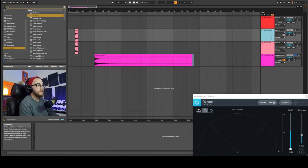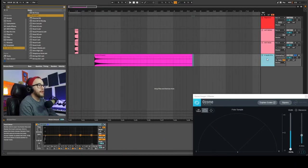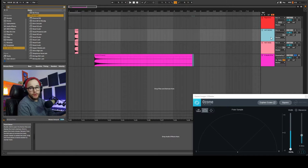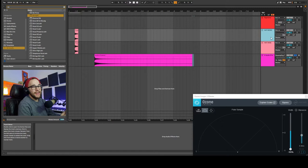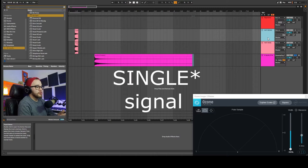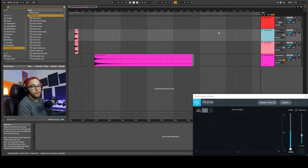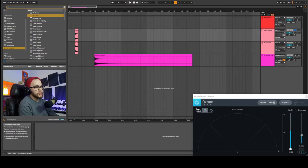We have a couple of examples here: a mono hat, a wide hat, and a guitar pluck. What I'm going to do with the mono hat is change it from a mono signal to a stereo signal using left and right EQ. You can look down at the imager and see that it is in fact mono.